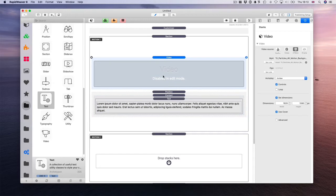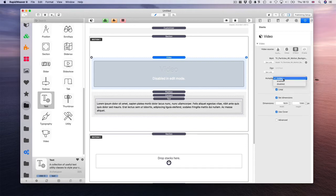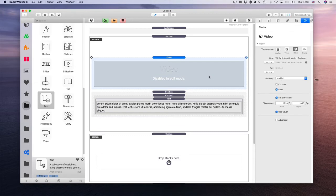Many things to do. Loop and controls. The video stack has the ability to play the videos as they enter the viewport. You can change it to autoplay and leave it like that.